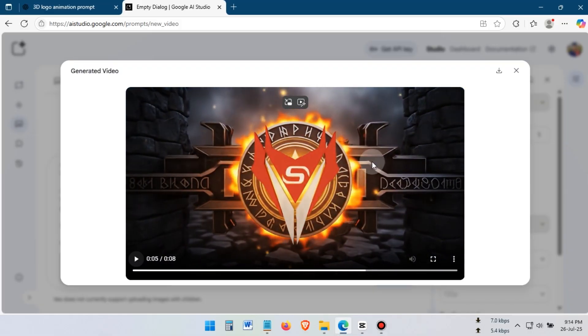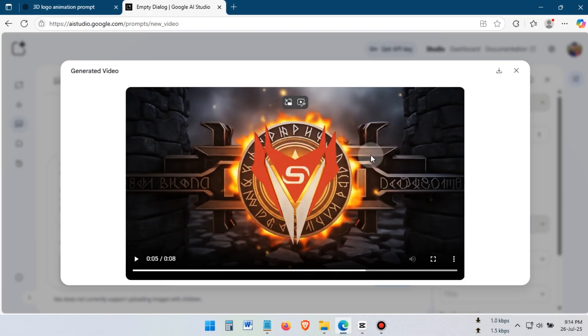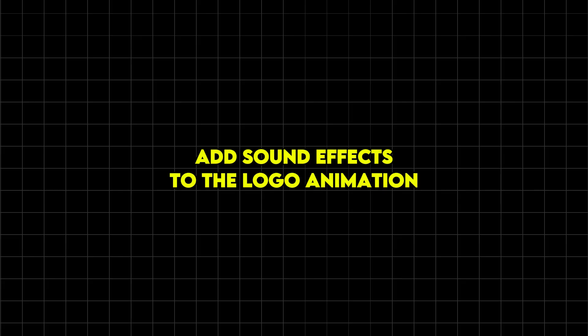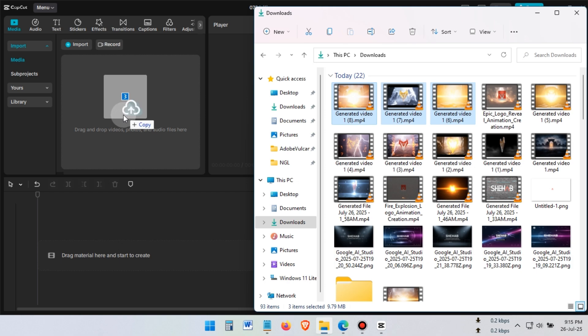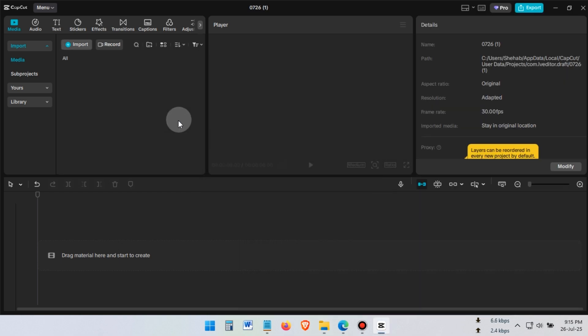Once you're happy with the logo animation, just click on the download icon to save it to your device. Next step, add sound effects to the logo animation. For this, I'll use CapCut, a free video editing software. But you can use any video editing software you like.